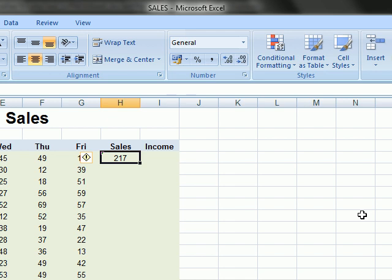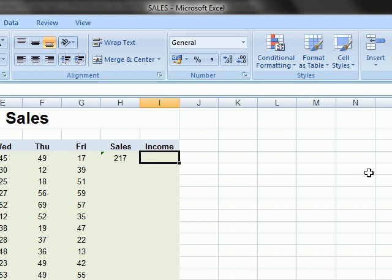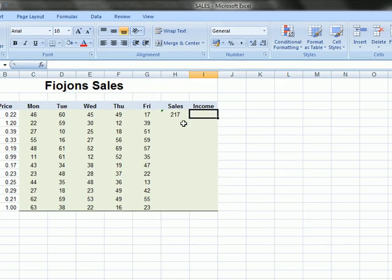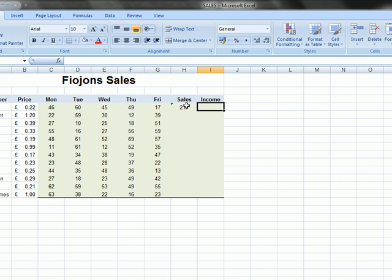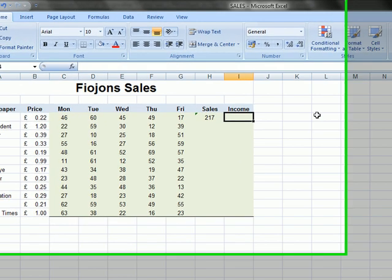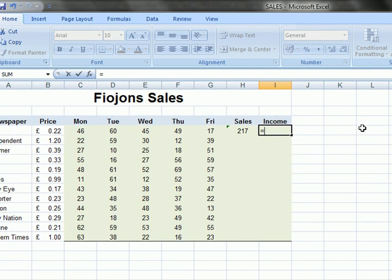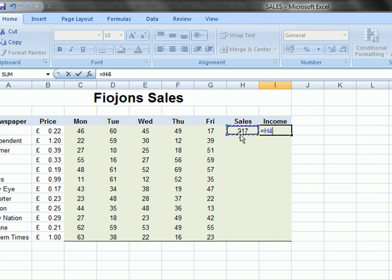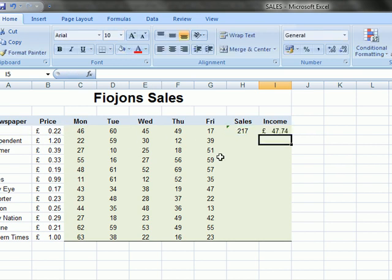Now the next task is enter a formula in cell I4, so this is I4, to calculate the income for the post newspaper. So income would be the sales that they made times the price for the newspaper. So we put equals, and we can click here on sales, times the price, enter, and there we have the income.